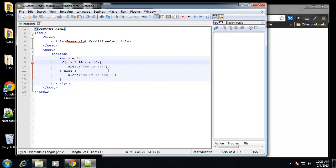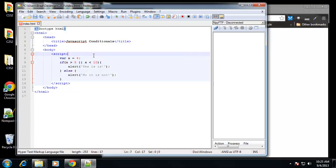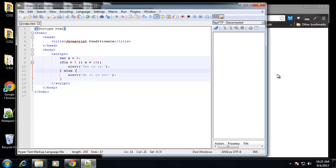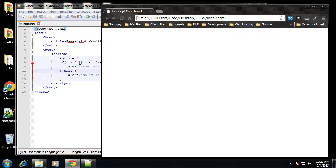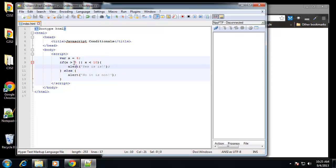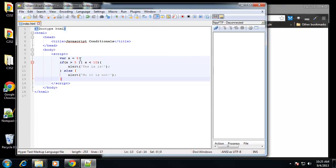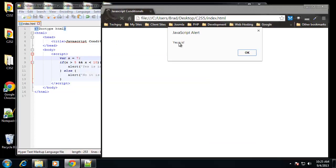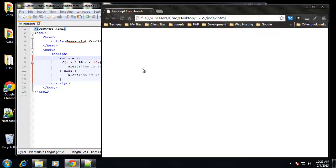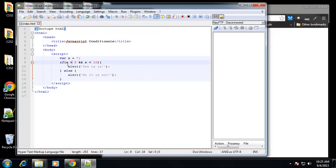If we change this to or, which is represented as 2 pipes, that's the character that's above your enter key. If you hold in shift and press that button you'll get these pipes. If we save that we get yes it is, because it is less than 10. So let's go back to and, and let's put in 7. 7 comes back true, or yes, because it is greater than 5 and it's less than 10.